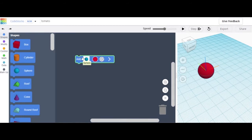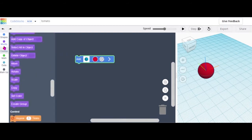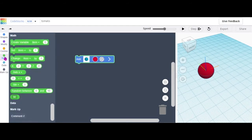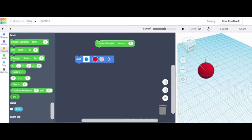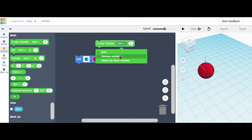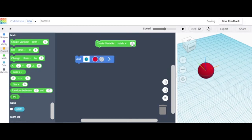Next, you'll want to add a Create Variable — you can find that under Math. Grab that block. Go to where it says 'item', click on it, and click Rename Variable. You can call it 'rotate'. Then it will change.